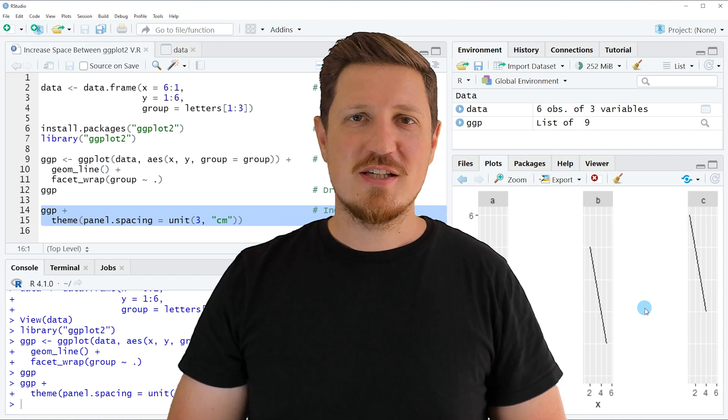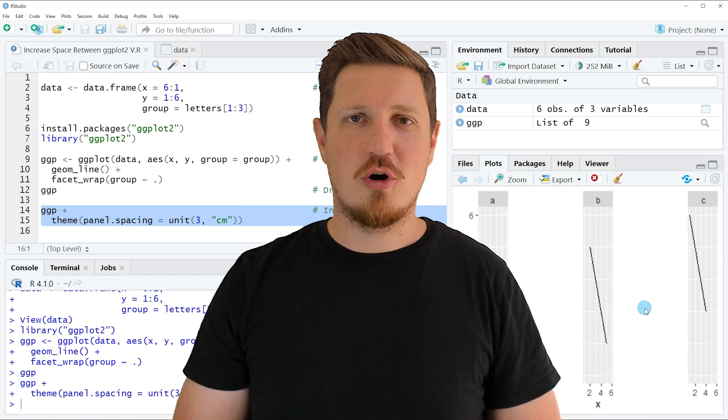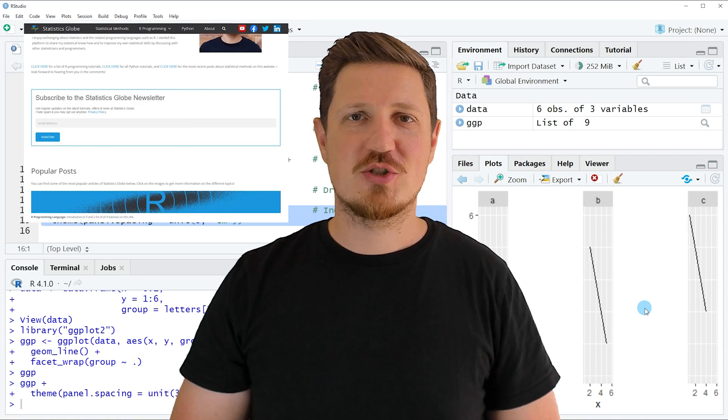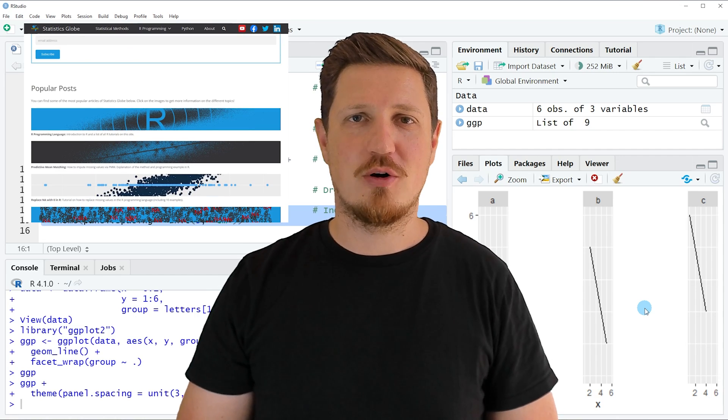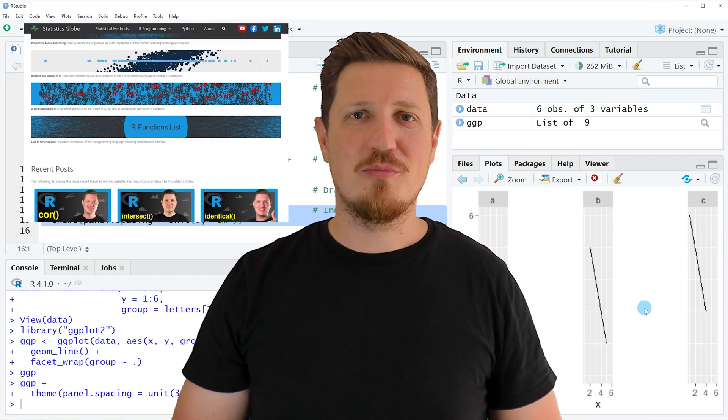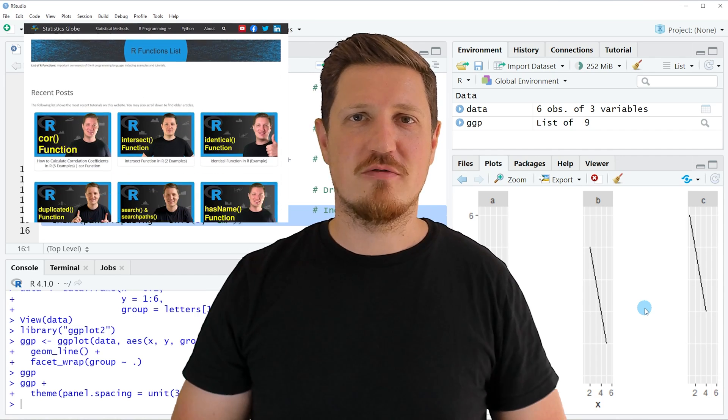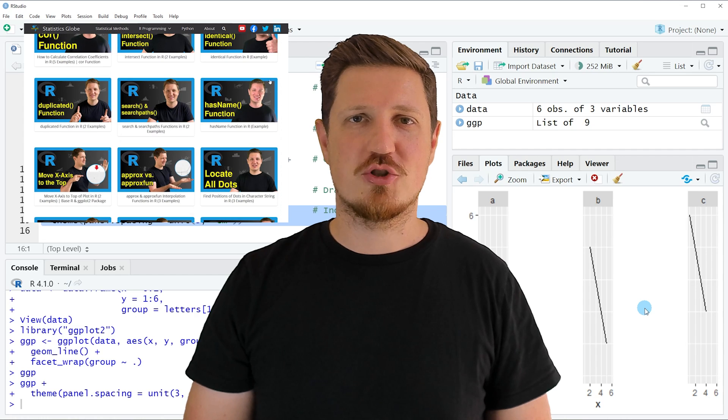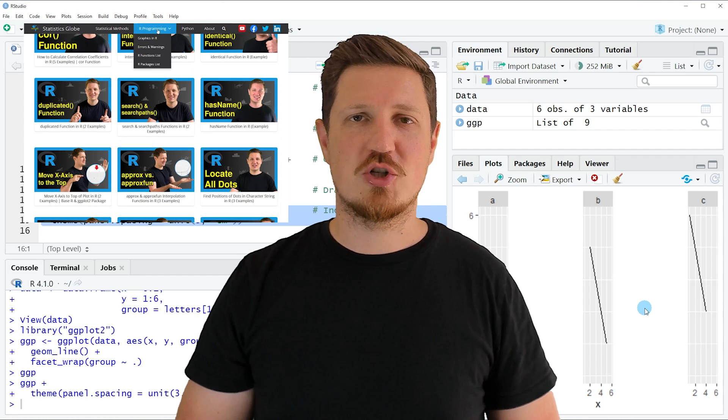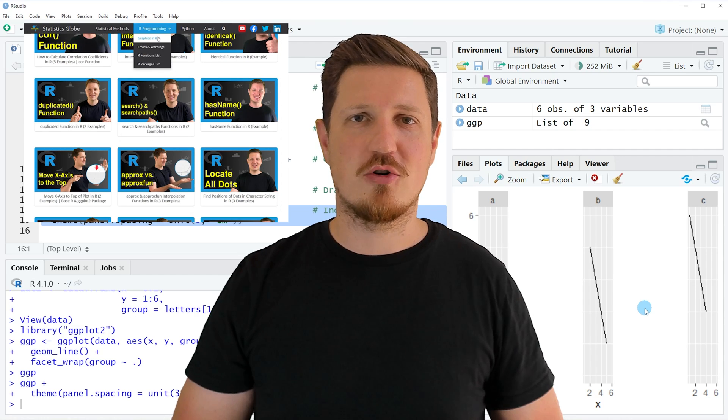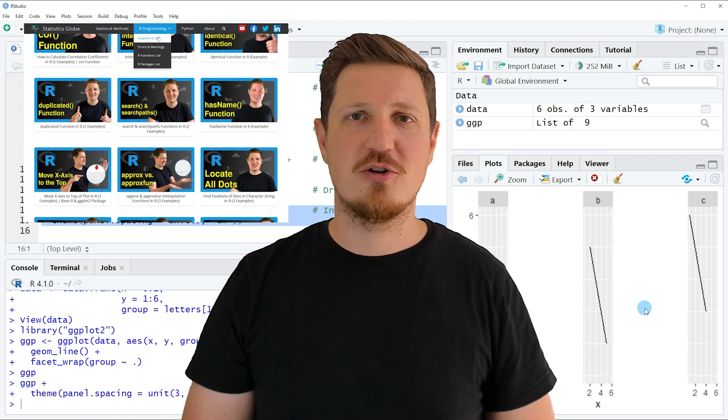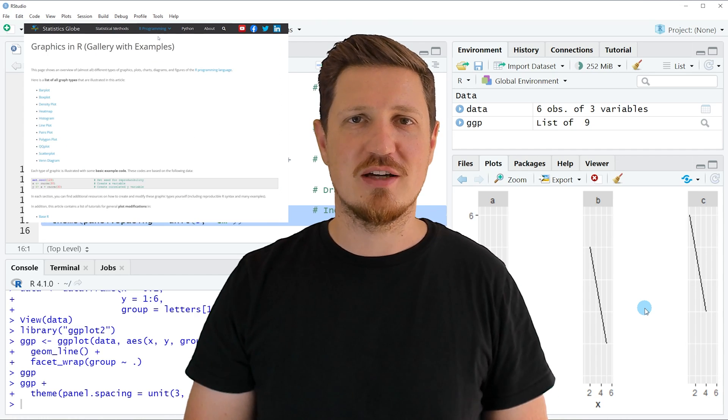In case you want to learn more on this topic, you may check out my homepage, statisticsglobe.com. On my homepage, I have recently published a tutorial in which I'm explaining the content of this video in more detail.